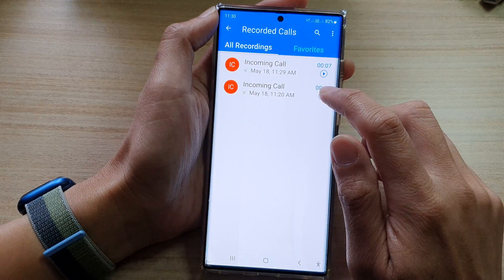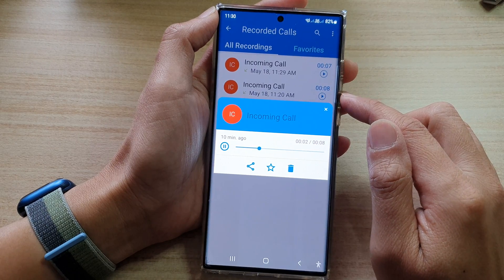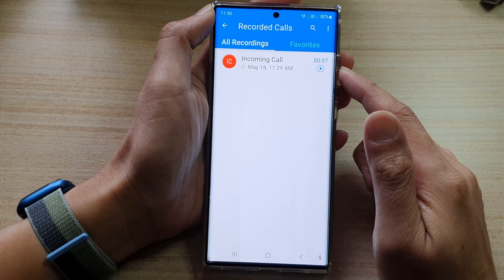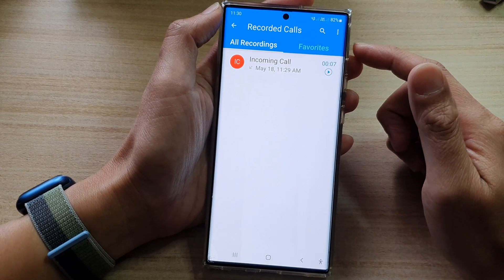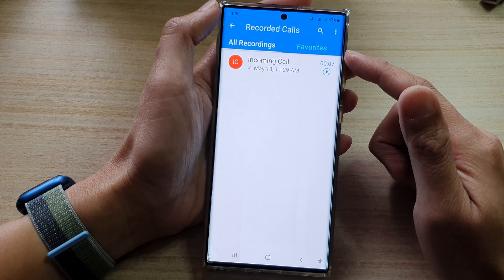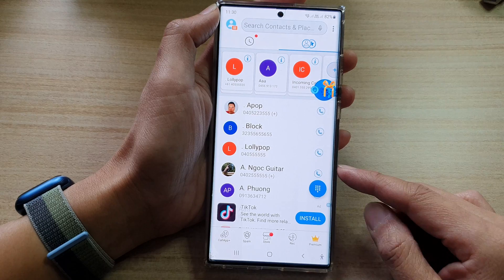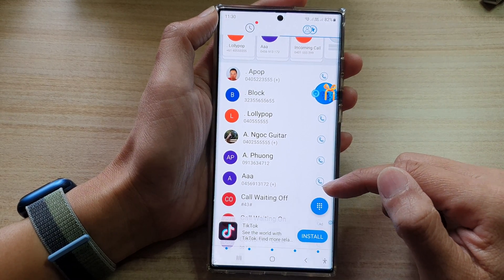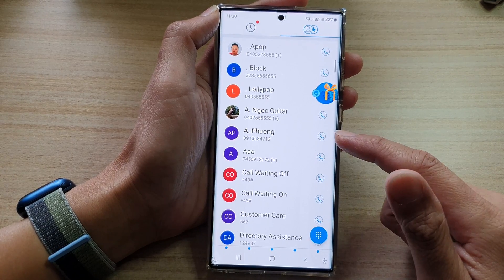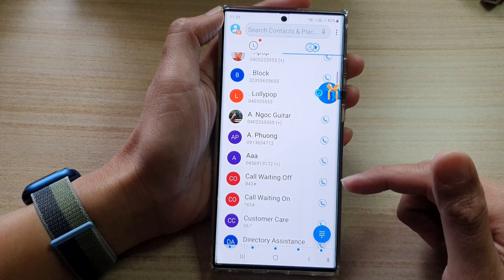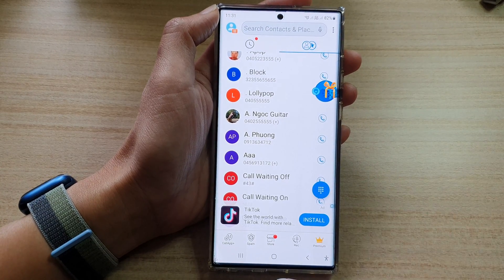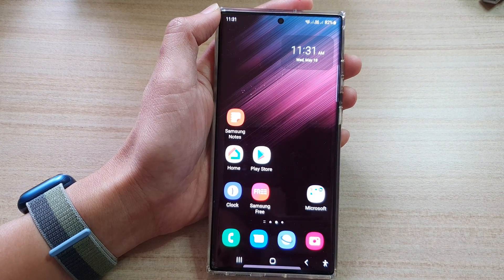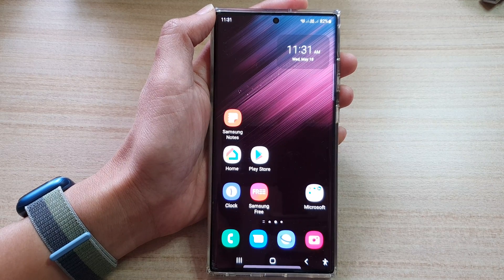So this is how you can record a phone call. You can also delete the phone call conversation. One thing you need to be aware of when using these features is that in some regions, you may need to seek permission before you can record phone conversations. So make sure that you have the correct permissions to record your phone call conversations. Thank you for watching this video — please subscribe to my channel for more videos.